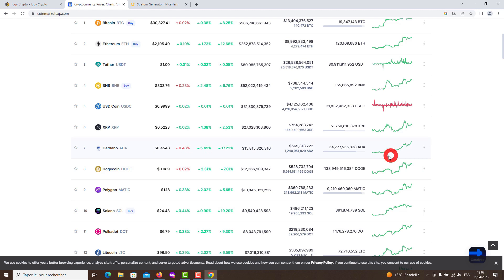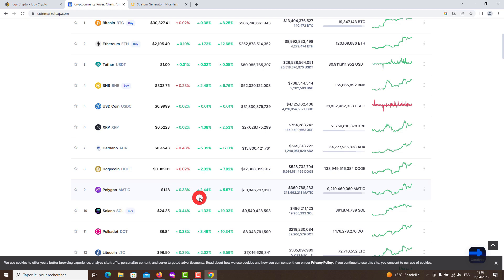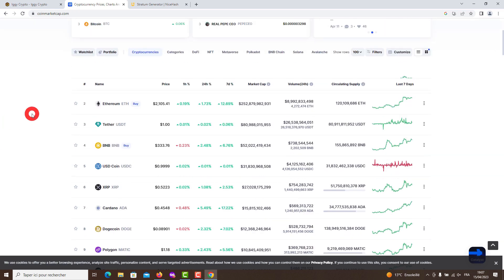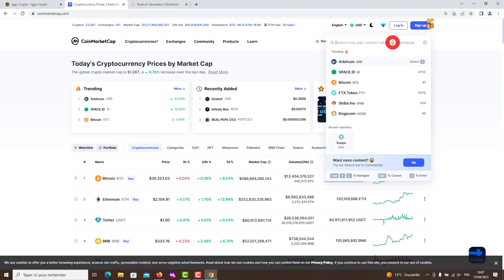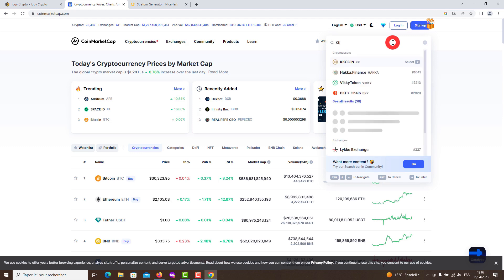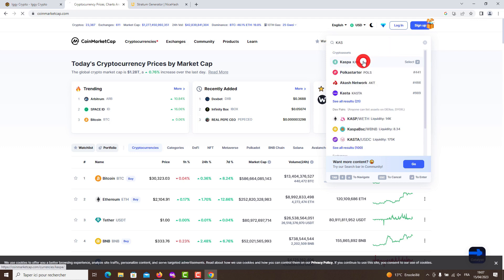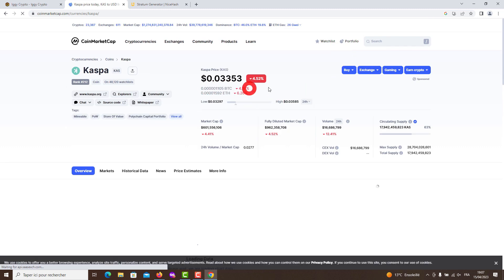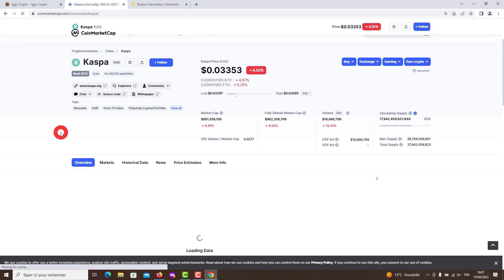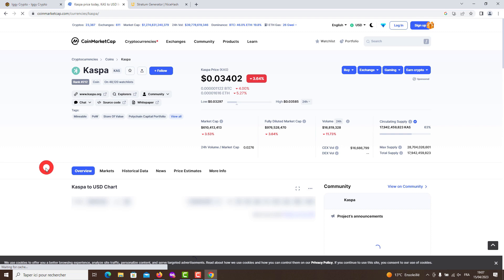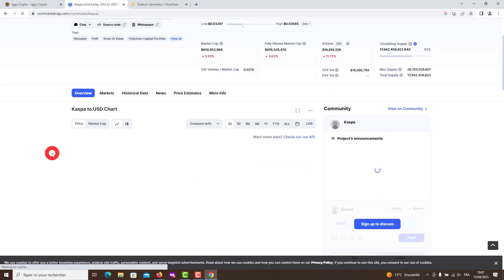Now let's start from Kaspa. What is Kaspa used for? Kaspa was developed to solve the trilemma in the use of digital assets: security, scalability, and decentralization. Kaspa is a proof-of-work cryptocurrency which implements the GHOSTDAG protocol. Unlike traditional blockchains, GHOSTDAG does not create orphan blocks in parallel; rather, it allows them to coexist and orders them in consensus. The Kaspa blockchain is actually a block DAG.